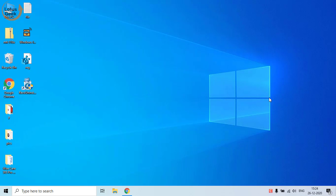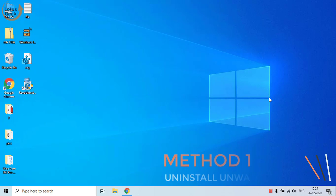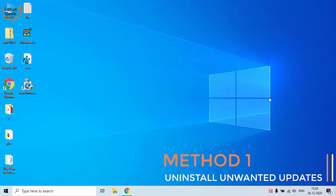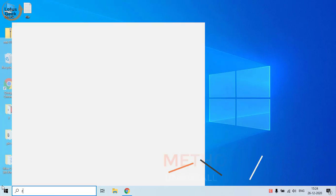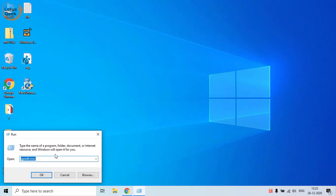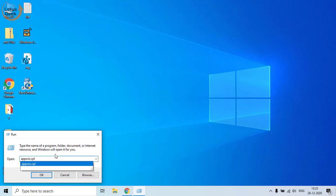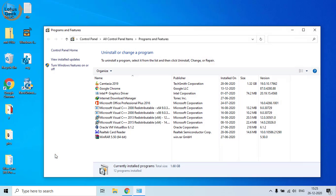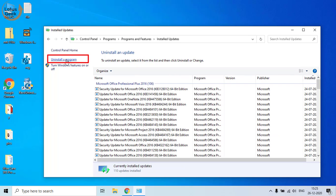Now let's go ahead and proceed. The very first thing we are going to do is uninstall unwanted updates which are causing this error. Click on the Start menu and type 'run'. In the Run command, type appwiz.cpl and hit the Enter button. Now click on 'View installed updates'.